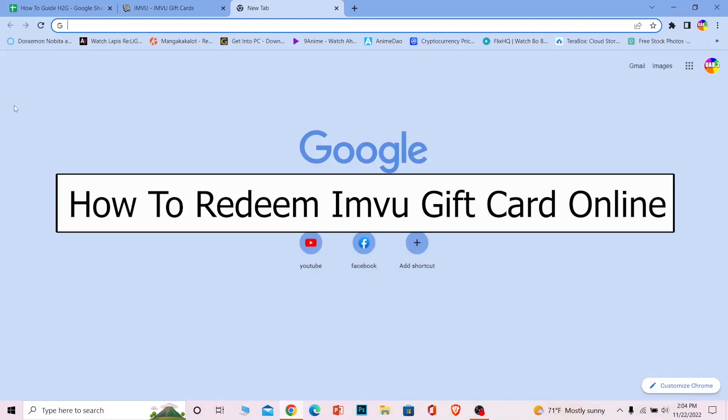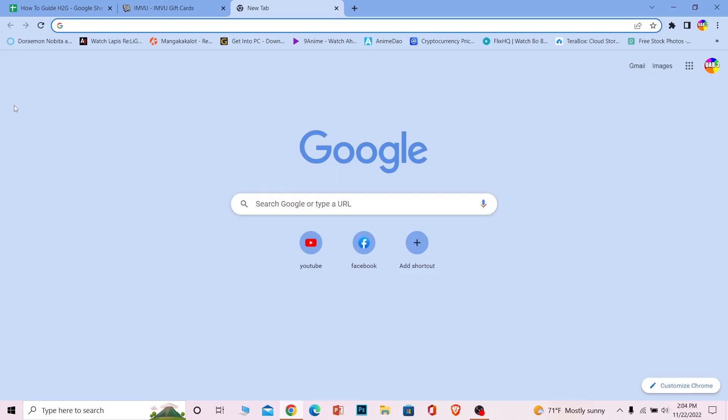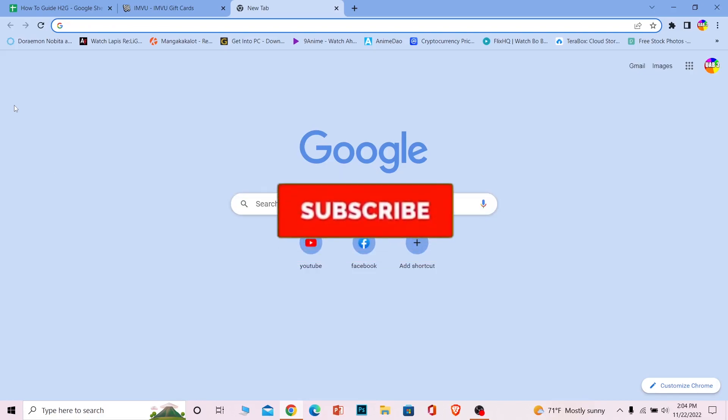Welcome to our channel How to Guide everybody. In today's video I'll teach you how to redeem your IMVU gift card. It's pretty simple, but before that, just hit subscribe to our channel How to Guide.